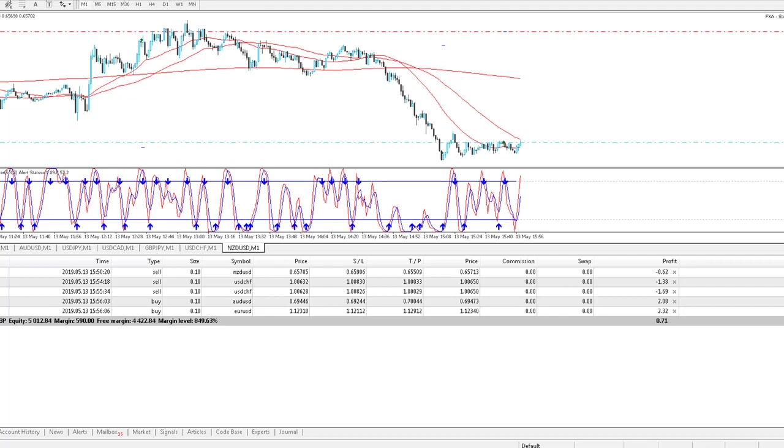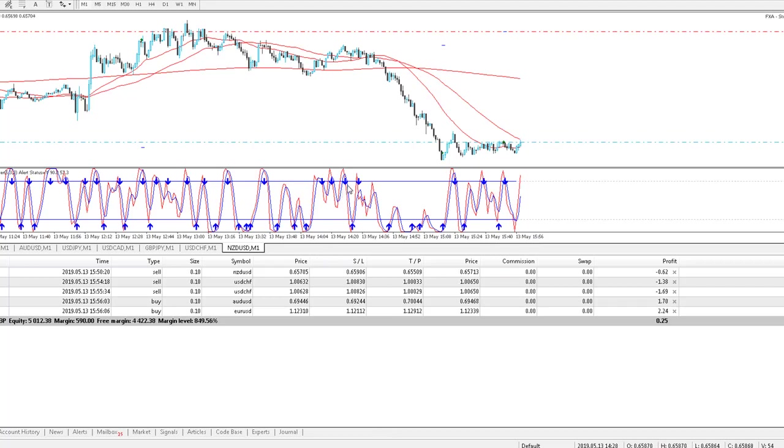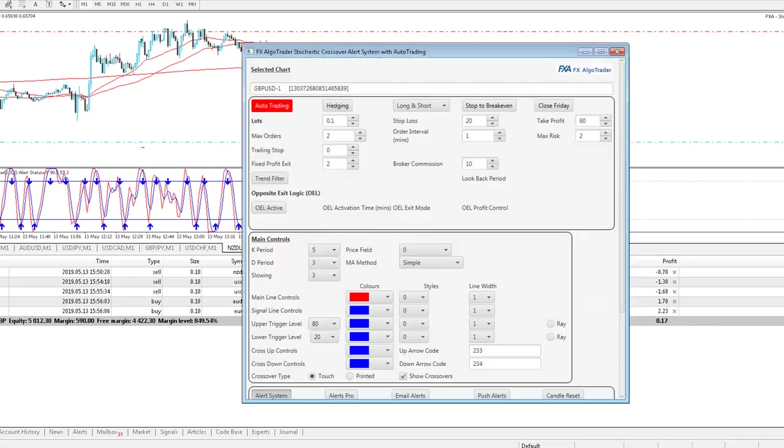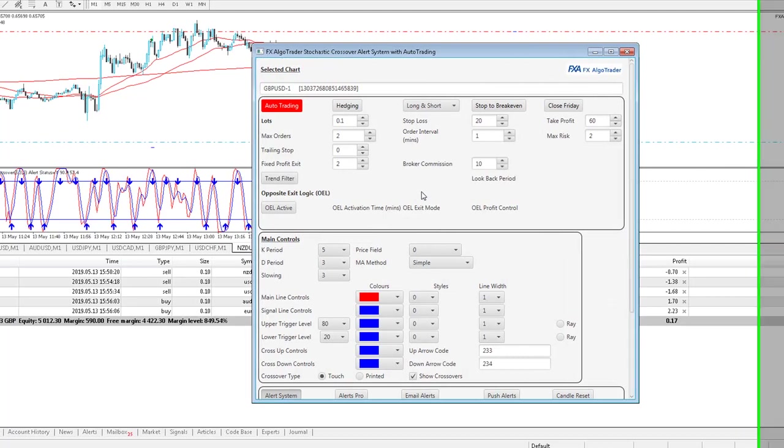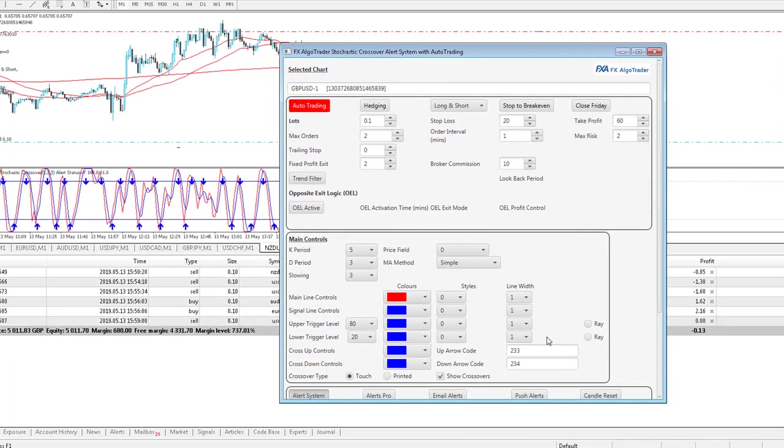And what I'm doing is essentially setting quite high stochastic trigger levels. So I'm setting the upper trigger level at 80 and the lower trigger level at 20. I've set the system up so that providing the stochastics crossover either above or below these levels, it will trigger a trade. And you can see here, this is the interface we're using.